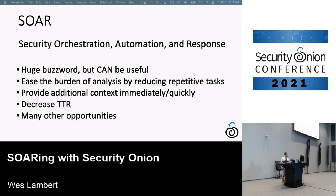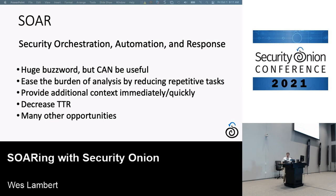When we talk about SOAR, in our case and referring to Security Onion, we really want to focus on easing the burden of analysis for analysts, reducing those repetitive tasks — things like lookups to a particular service — and providing that additional context very quickly and immediately if we can.